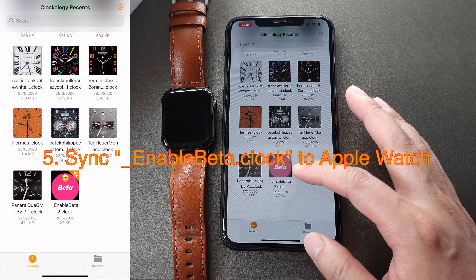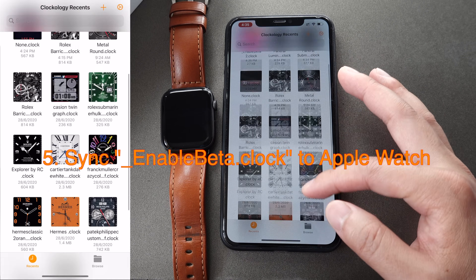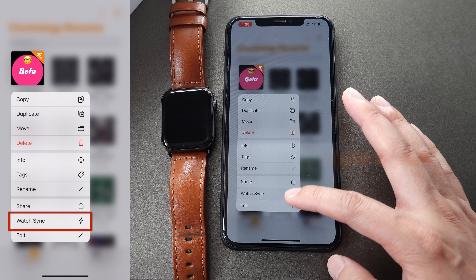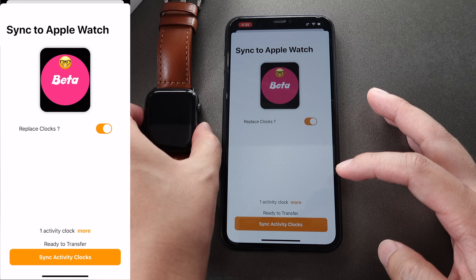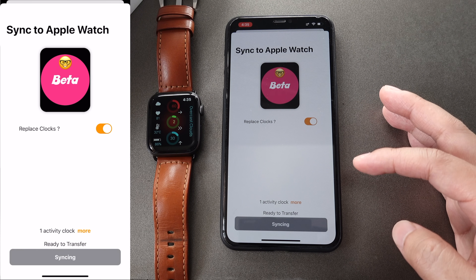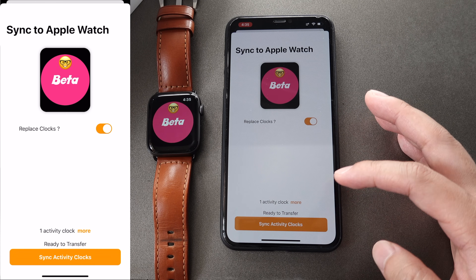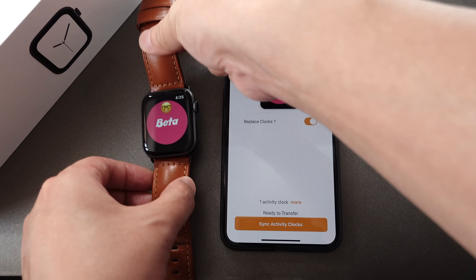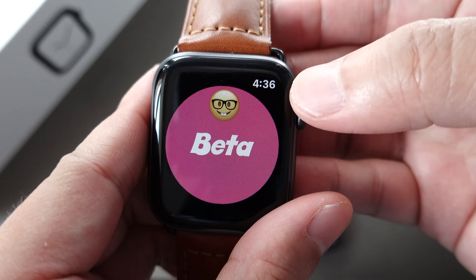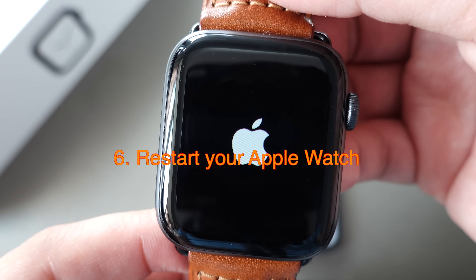Once downloaded, you have to sync the file to the Apple Watch. Click and hold the beta file and then click Watch Sync. Sync activity clocks. Now the sync is completed. If you see the beta picture on your Apple Watch, it means the sync is completed. Then you need to restart your Apple Watch to make it effective.